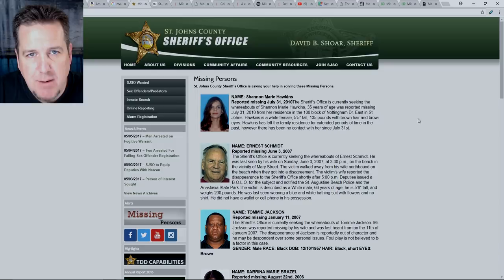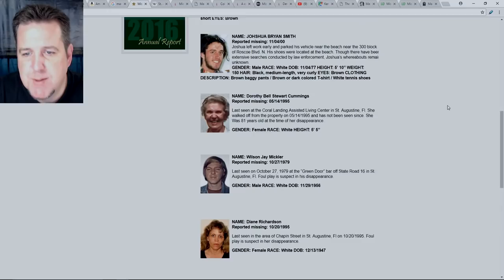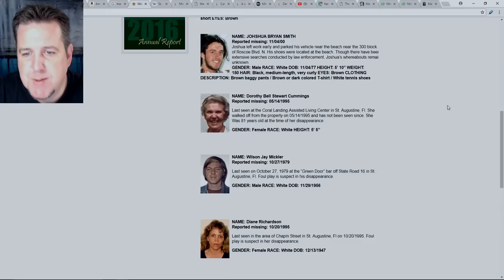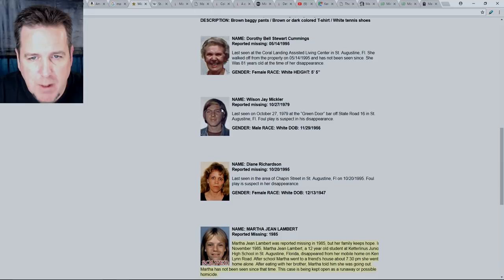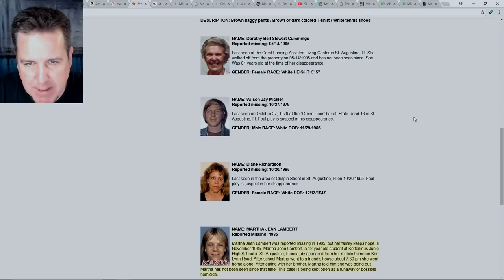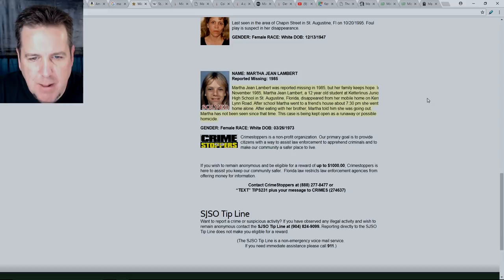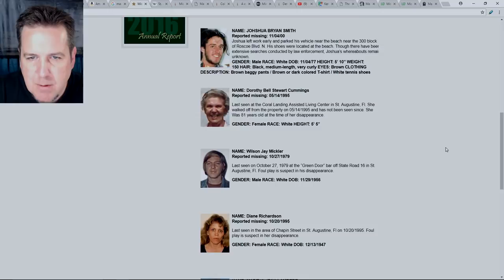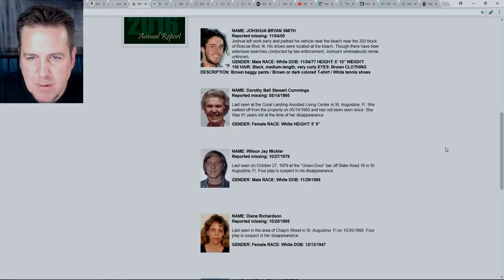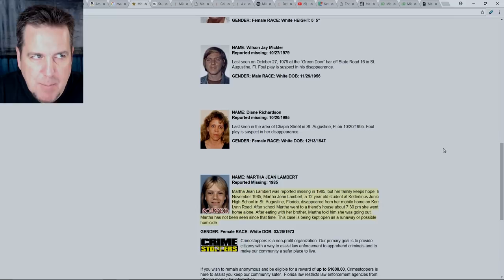This is a photograph of young Martha Jean Lambert. And if we jump over to the St. John's County Sheriff's Office, we can see they have their missing persons page here. And thankfully, it looks like in this county, they don't have a lot of missing persons. As a matter of fact, it looks like the oldest one that is still active on this page is October 27th of 1979. But if we scroll down to the bottom, it's kind of interesting that there's one on here that says it's solved.